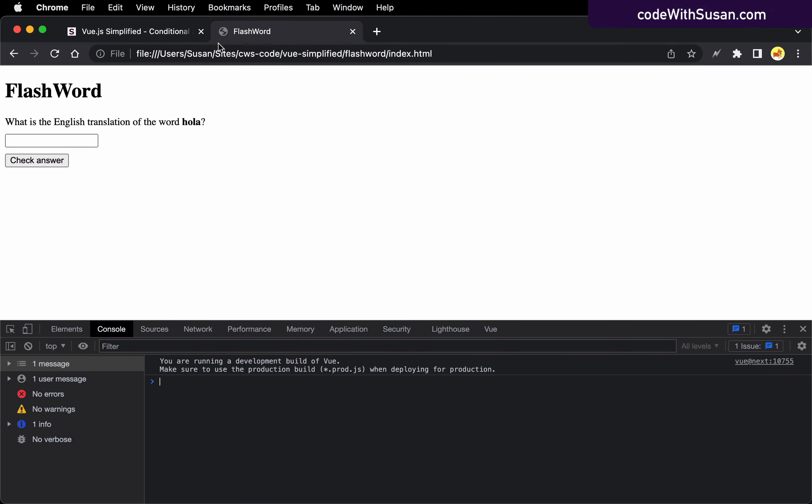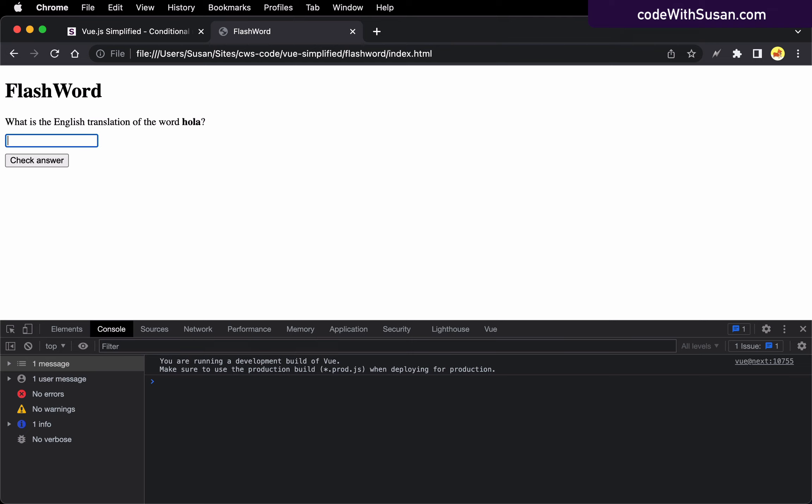All right. Let's go ahead and load this. All right. So on initial page load answer is blank. So we don't see either of them. But as we start typing the answer, we see both of them. And then if we make the answer blank again, they disappear.